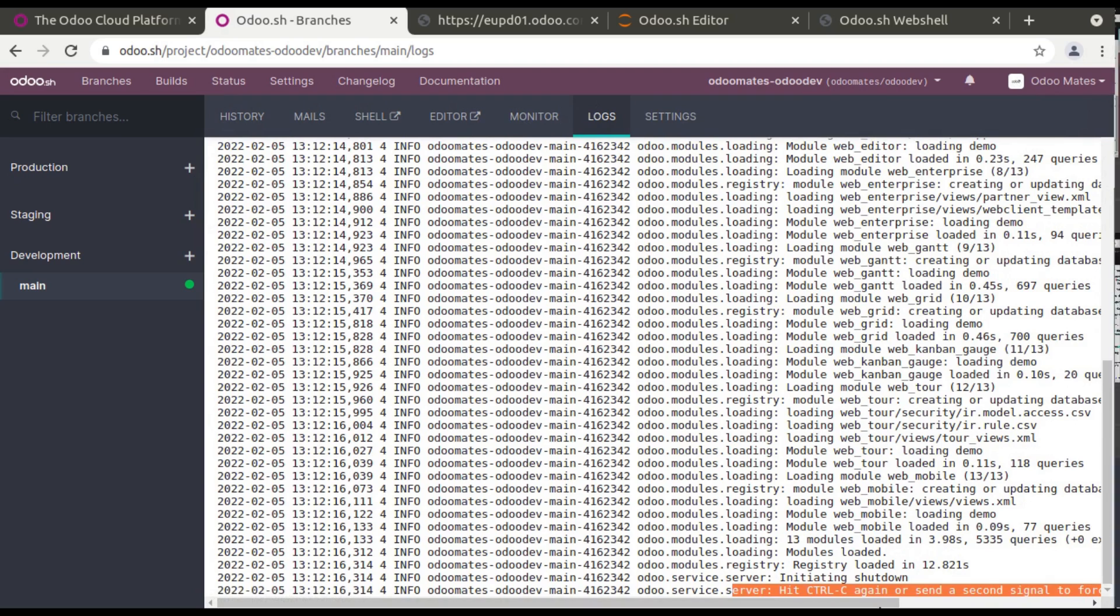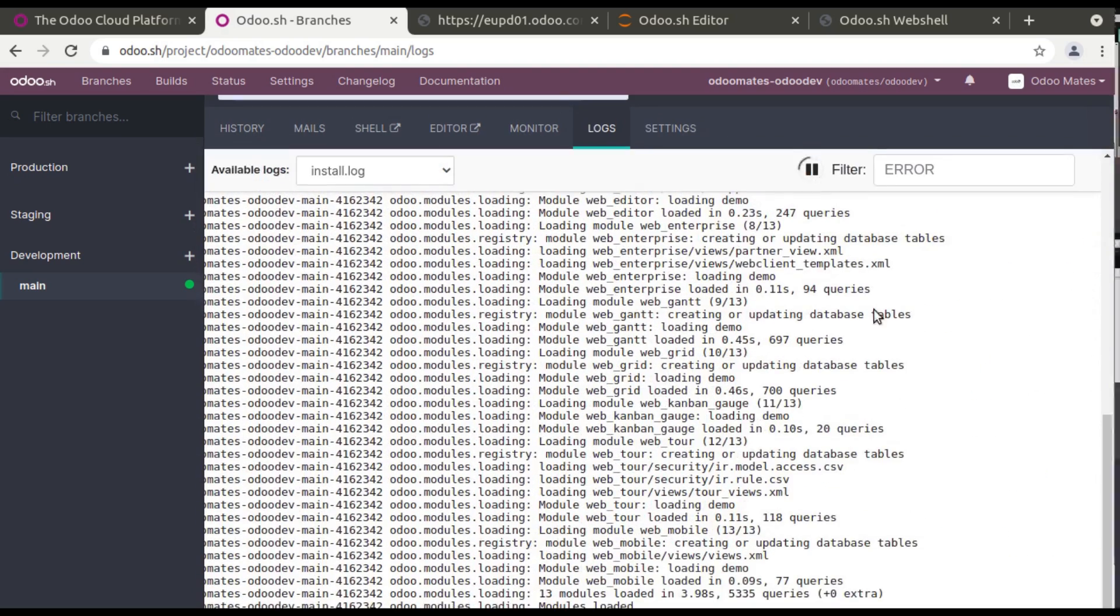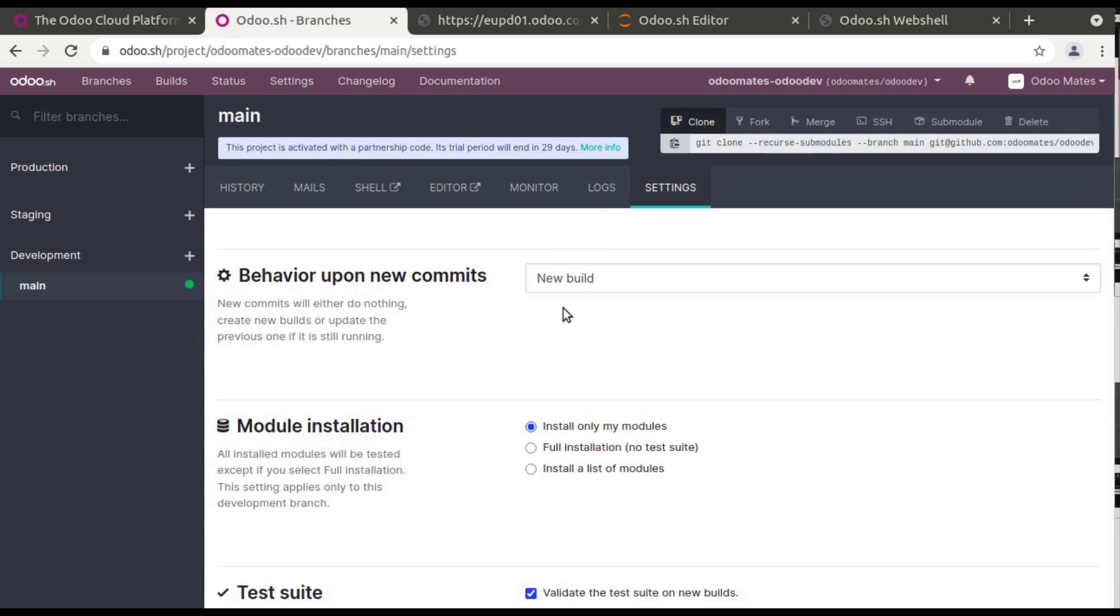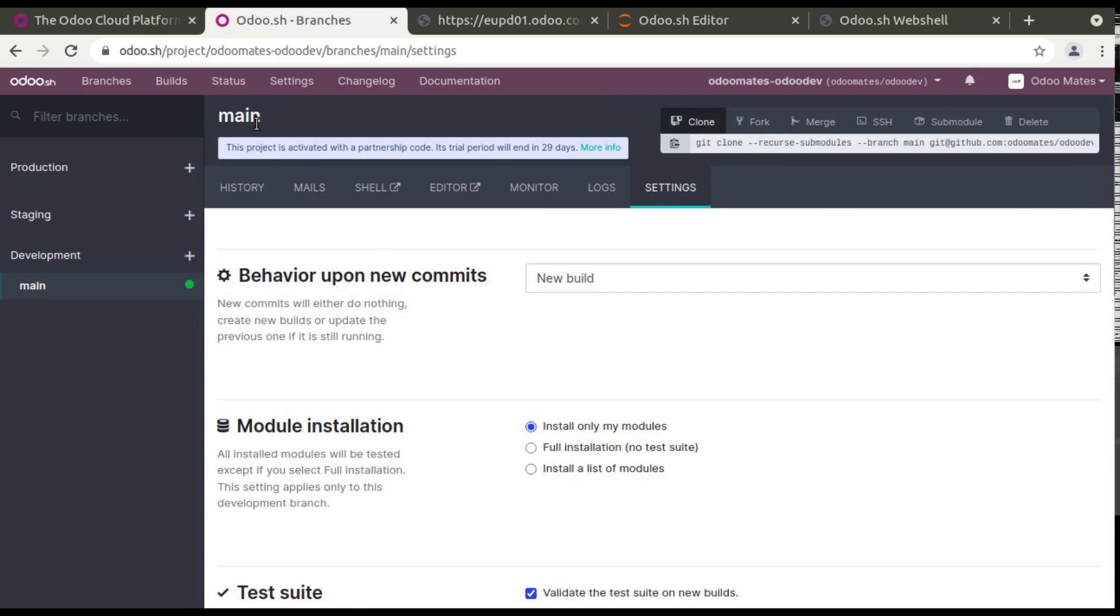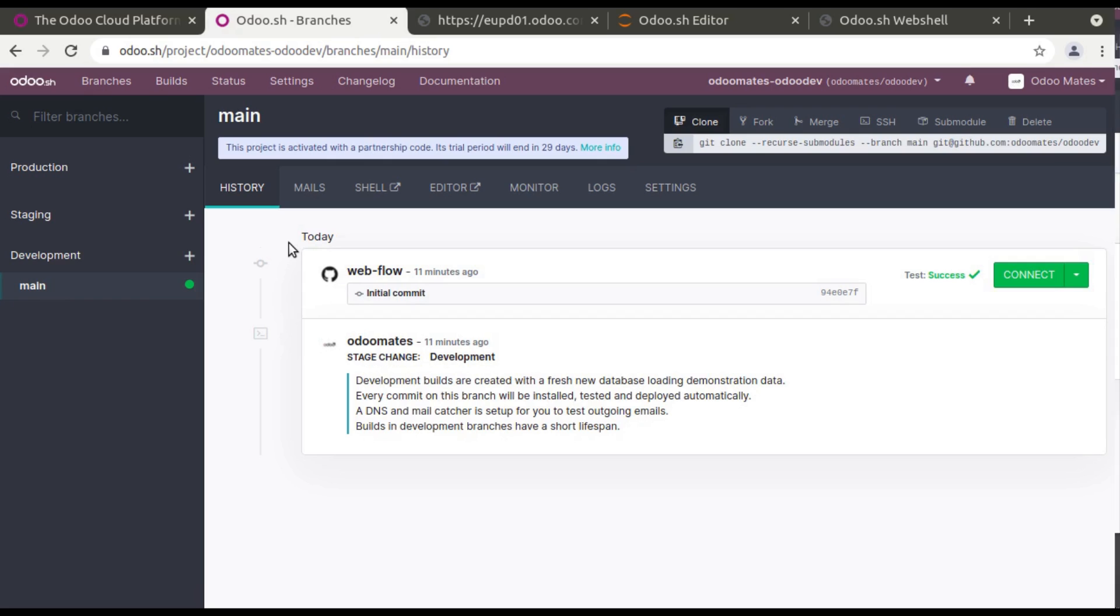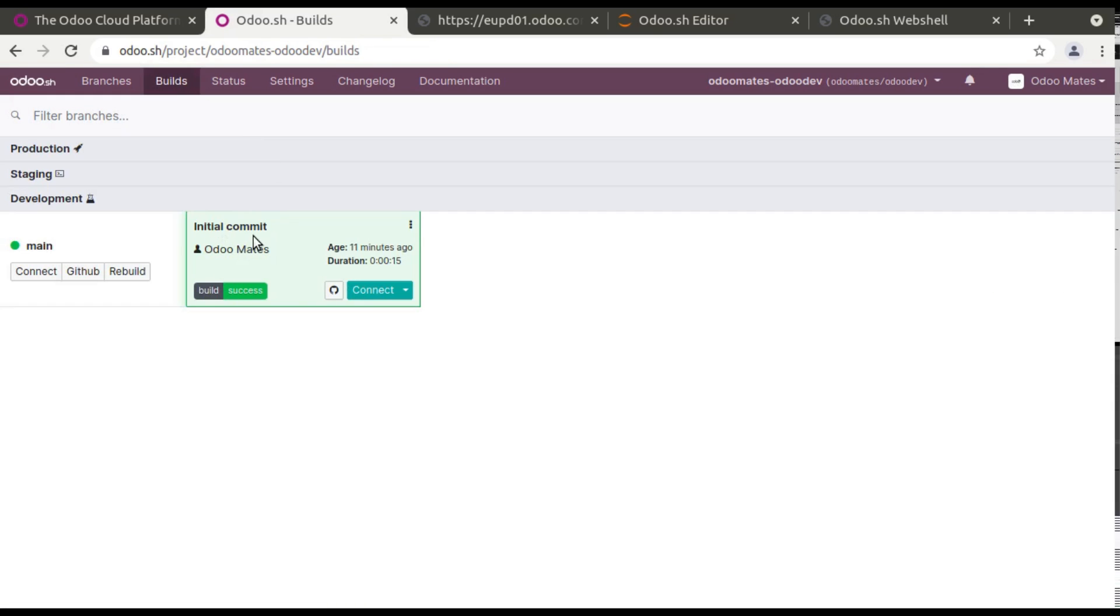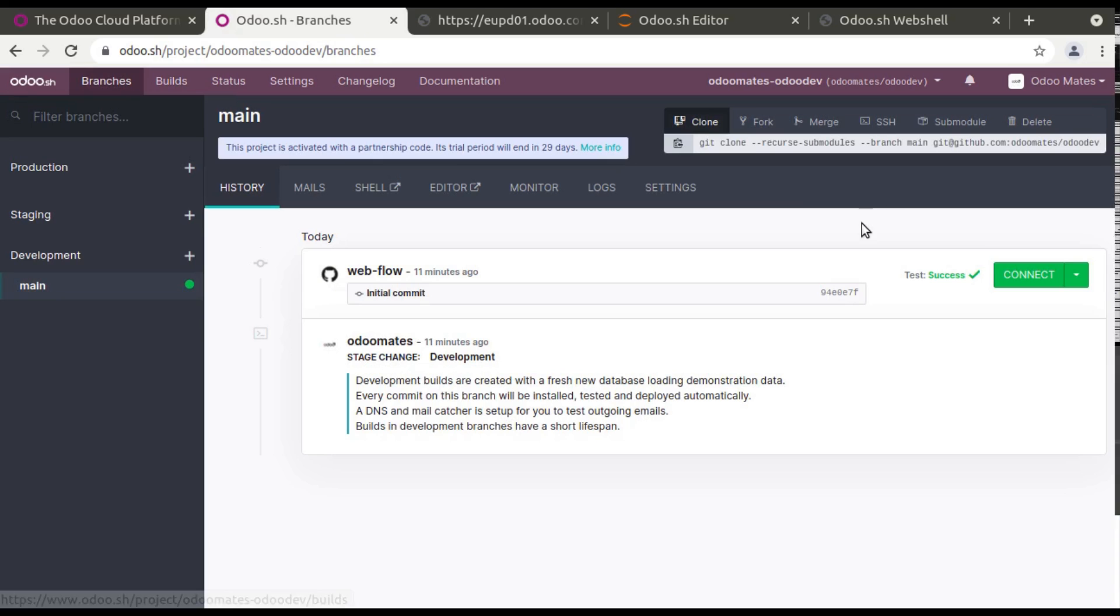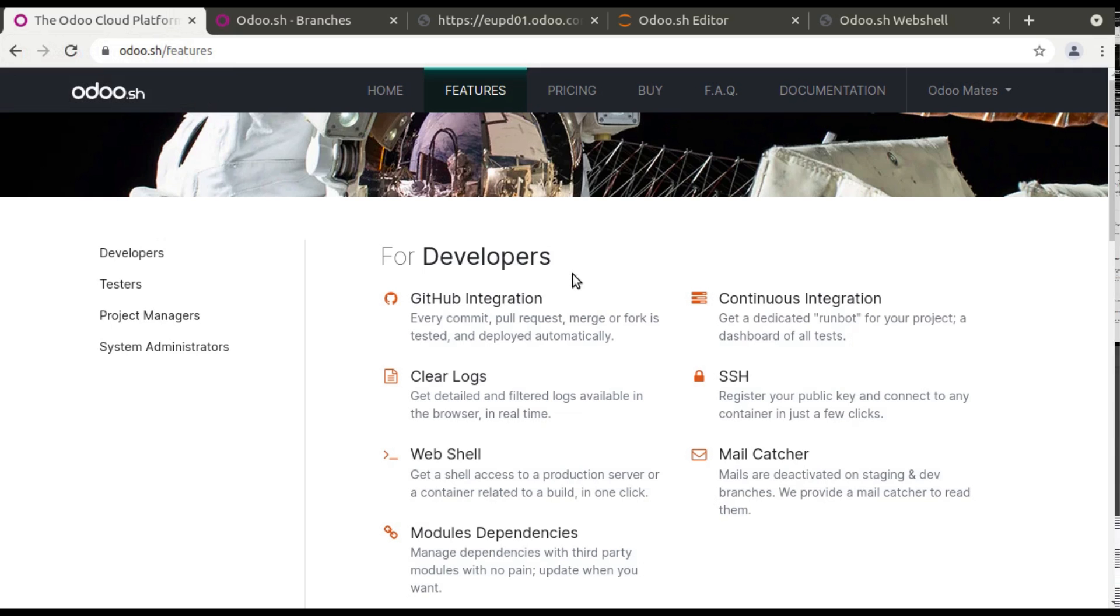And you have the settings over here, so we will come to this later. So this is Odoo.sh. Right now I have only a single branch and a corresponding git repository will be there. So once I commit something to my git repository it will create a new build here. So this is the initial commit and if you commit something else it will automatically create this.